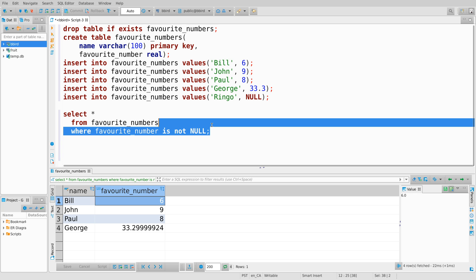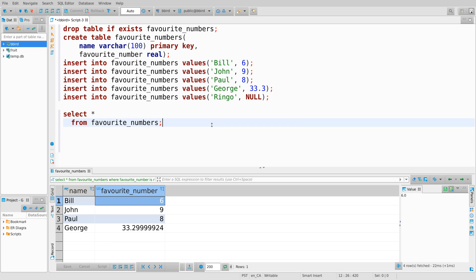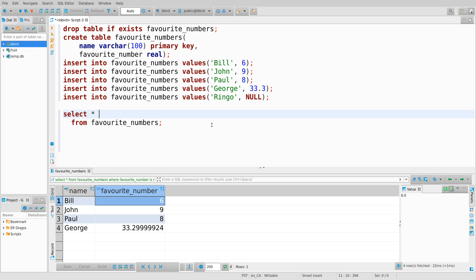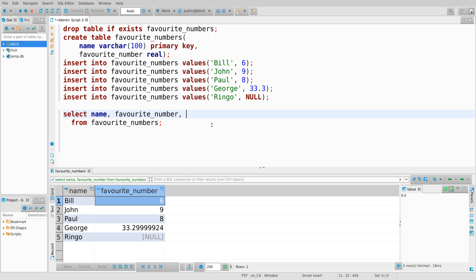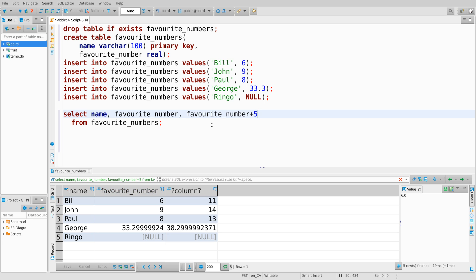Another thing we should consider is maybe what happens if I try to perform arithmetic involving null. This isn't going to be too surprising. So I'm going to say select name, favorite number again. There I have it. And let's try favorite number plus five. And we'll notice that null plus anything equals null. So if I perform arithmetic on a null value, I get back a null value. There's nothing you can do to a null value directly, no operation you can perform on it to make it non-null.